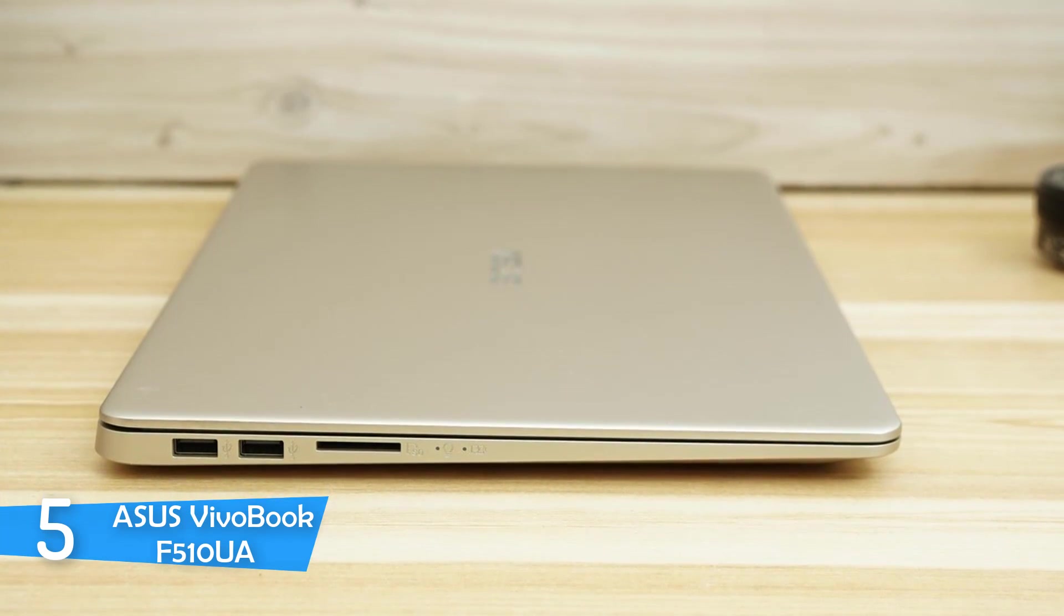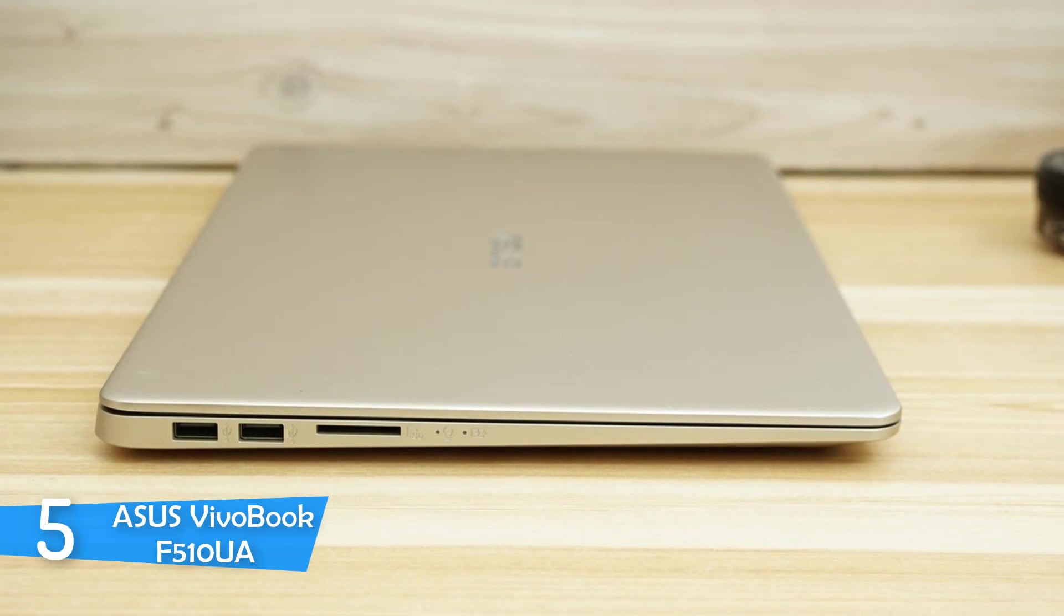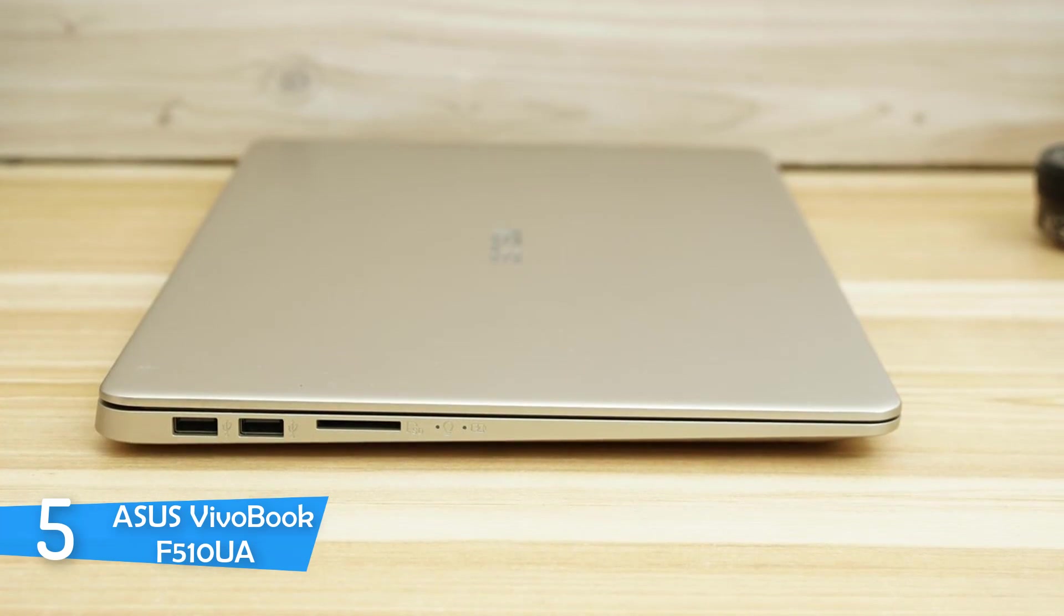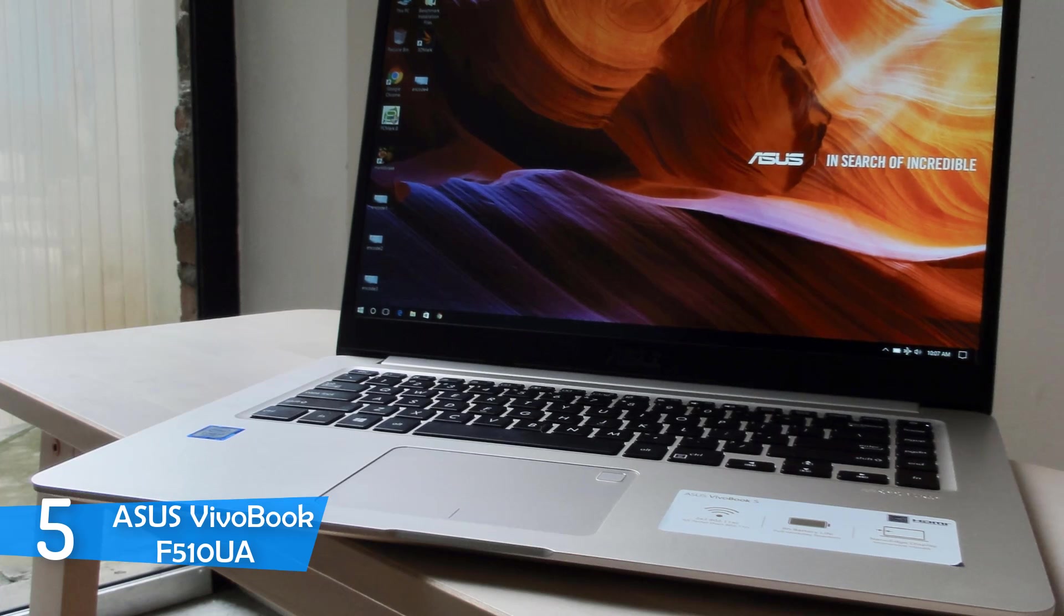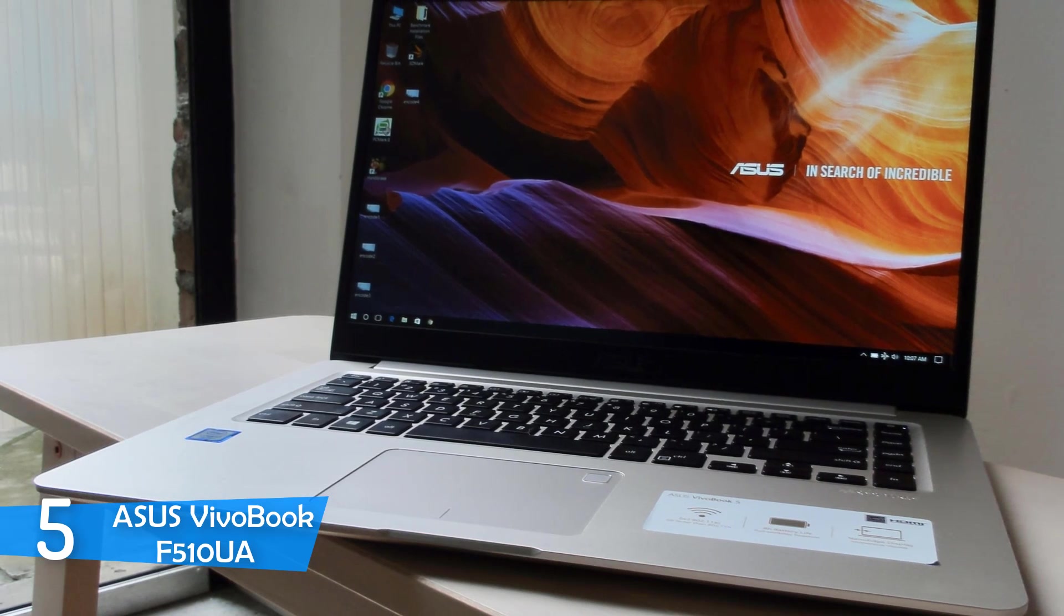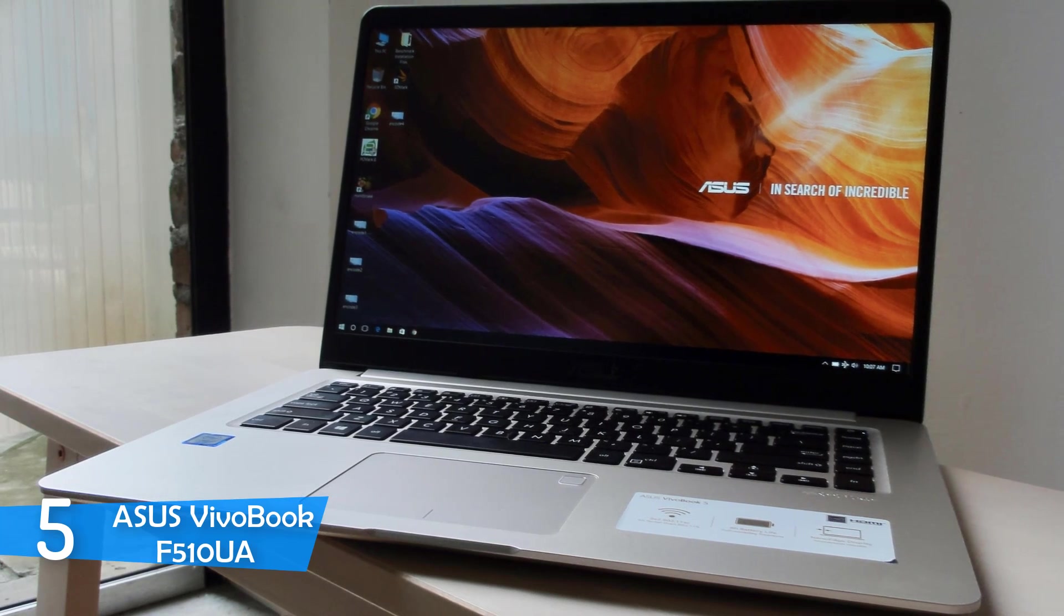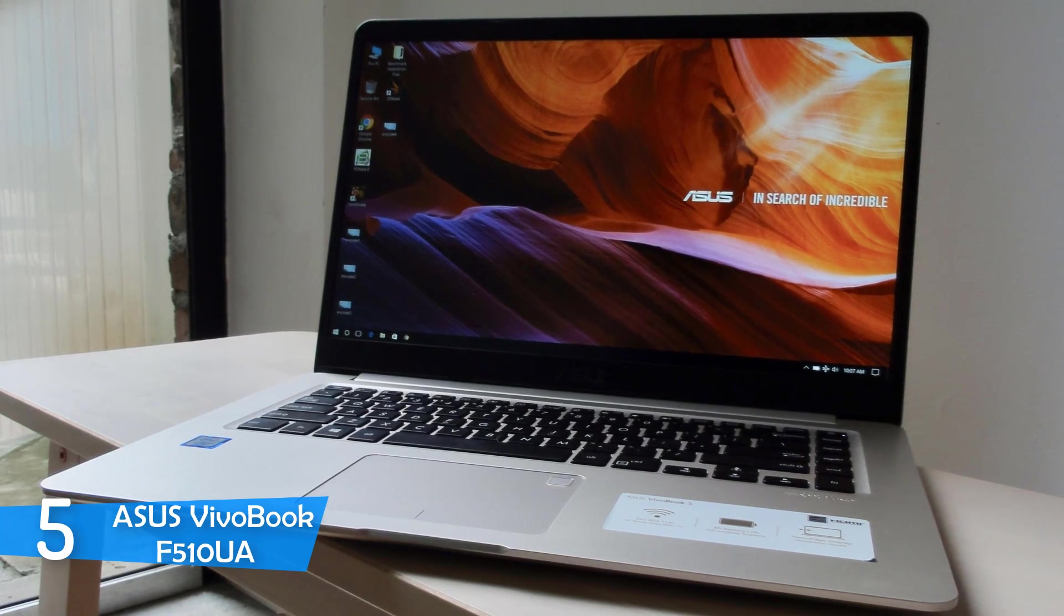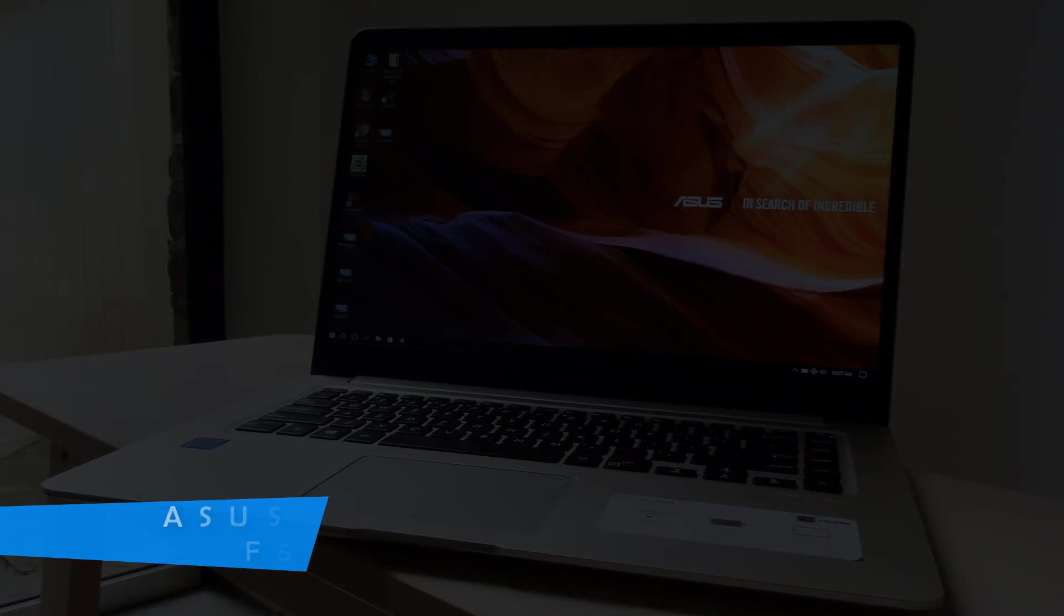The ASUS VivoBook F510UA AH51 is the best budget option for programming, with a great processor, decent graphics, and a 15-inch laptop which is extremely rare in budget laptops. It is a good stepping stone for getting started with programming and will provide good value in the long run. A laptop that will satisfy needs without breaking the bank.